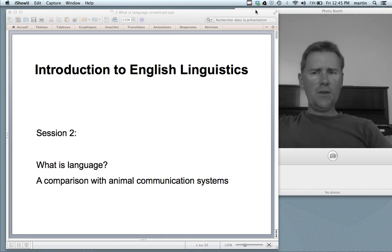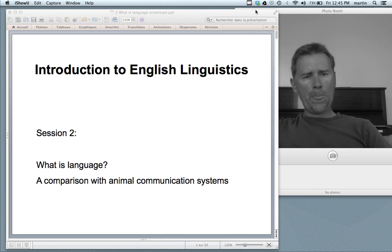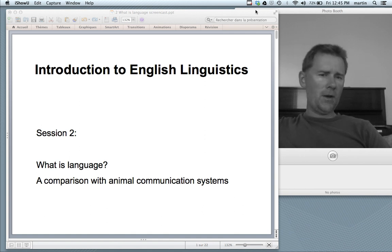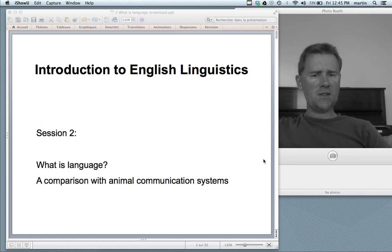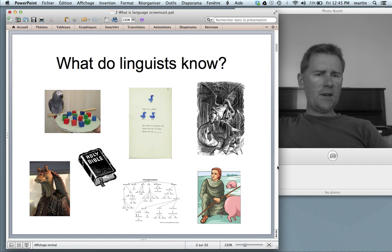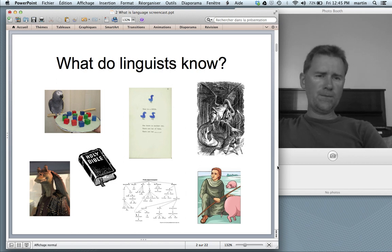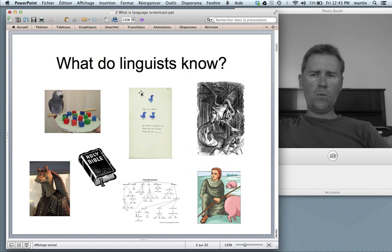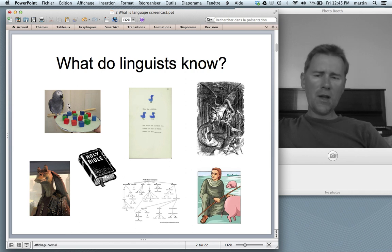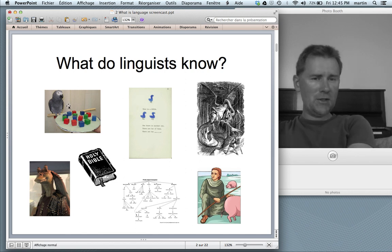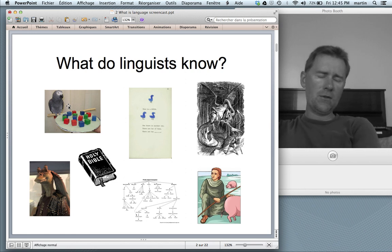Hello and welcome back to the introduction to English linguistics. In this video I will pose the question: what is language? And I will compare human language to a variety of different animal communication systems. Before we get into that I would like to briefly review the seven things that linguists know about language from last time. They know that language is uniquely human — that will be the main topic for this video.